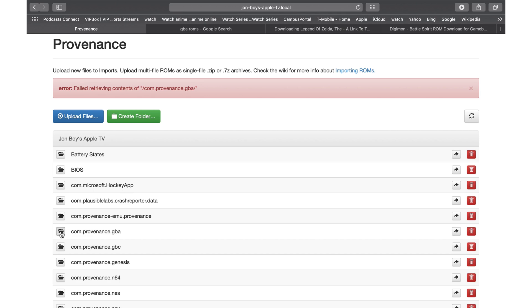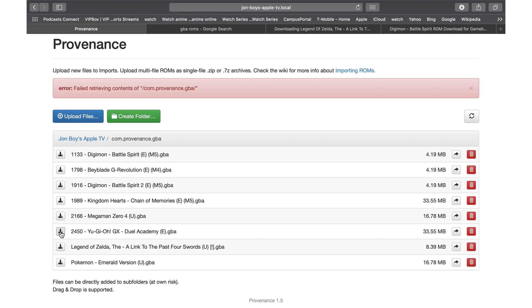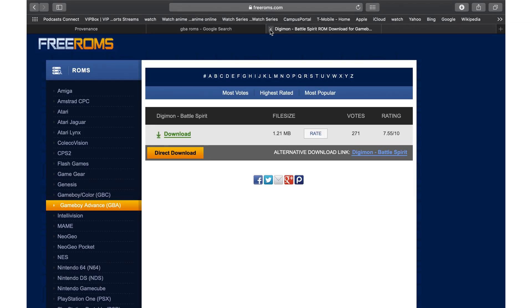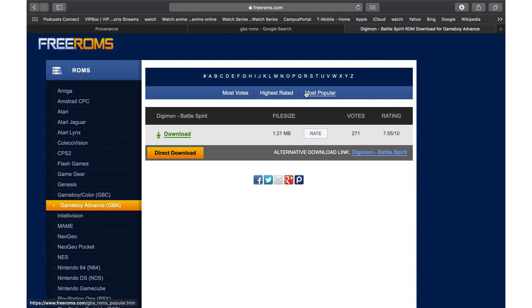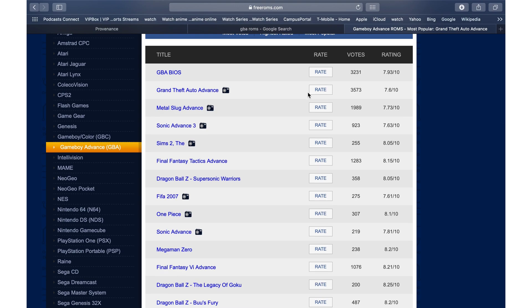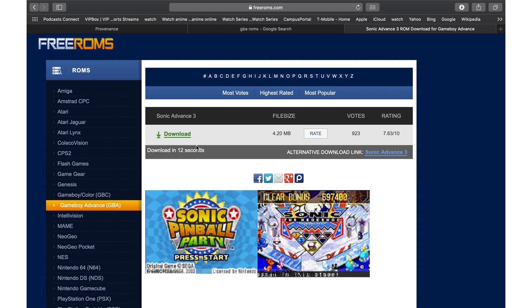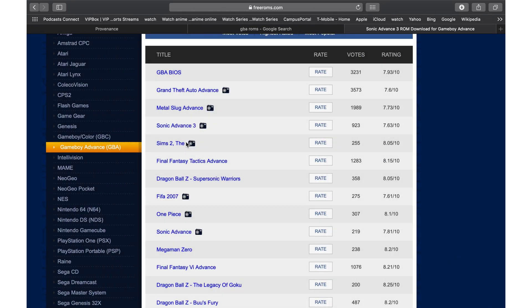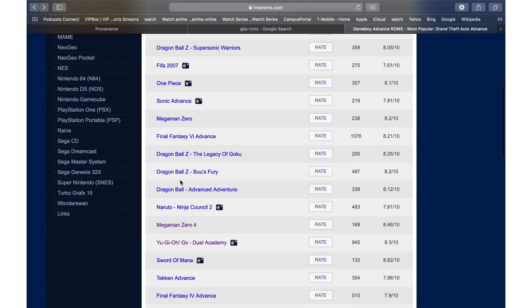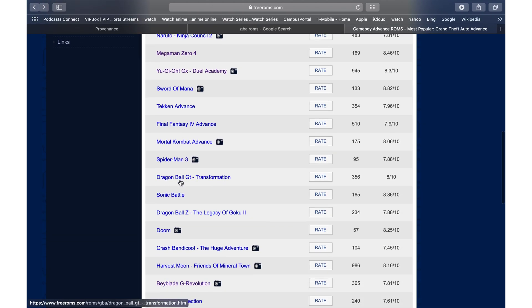On your laptop, it's going to take you to this. I already have folders that were created. I clicked on the Game Boy Advance folder — this is the folder where you can add games. You can go to Google, type in 'GBA ROMs,' and go to any website you use to download the games. You then upload them to the Providence IP address page, which adds the games wirelessly to your Apple TV.